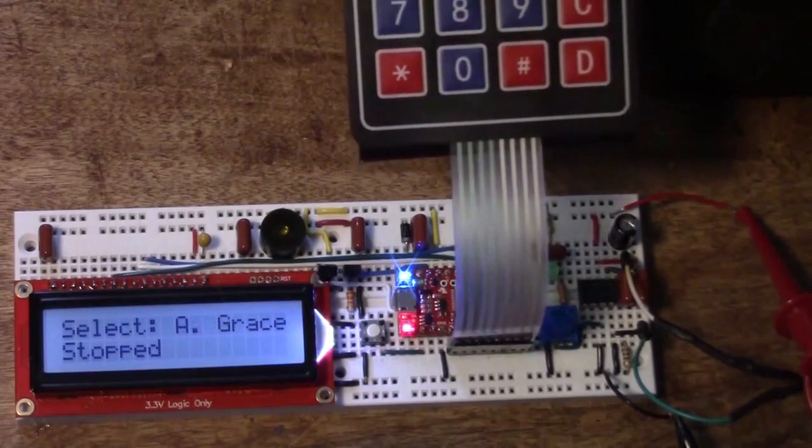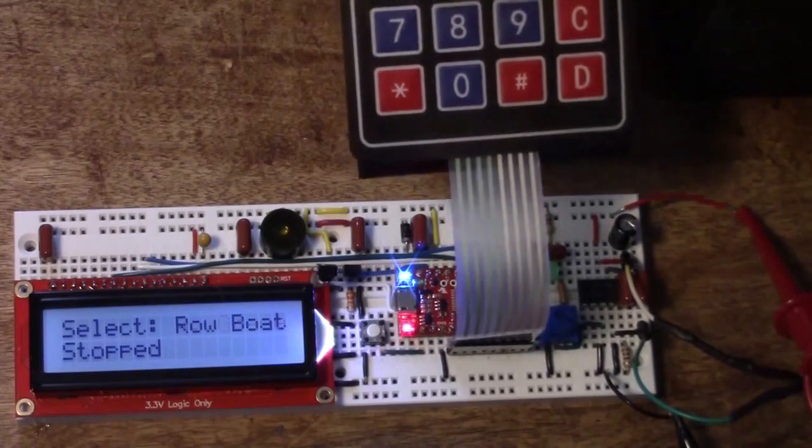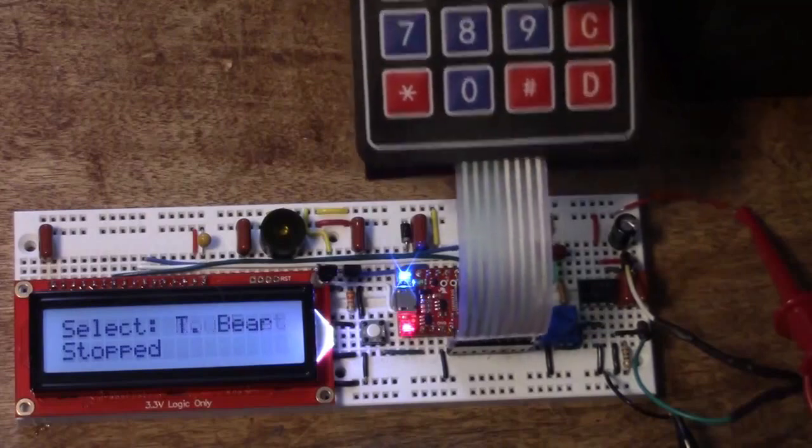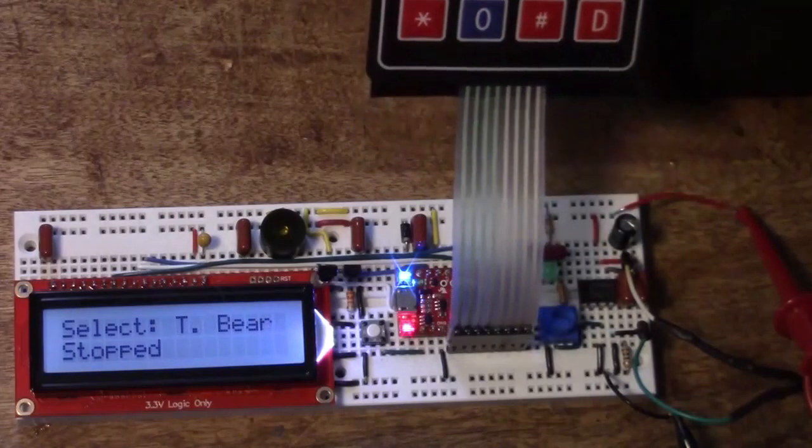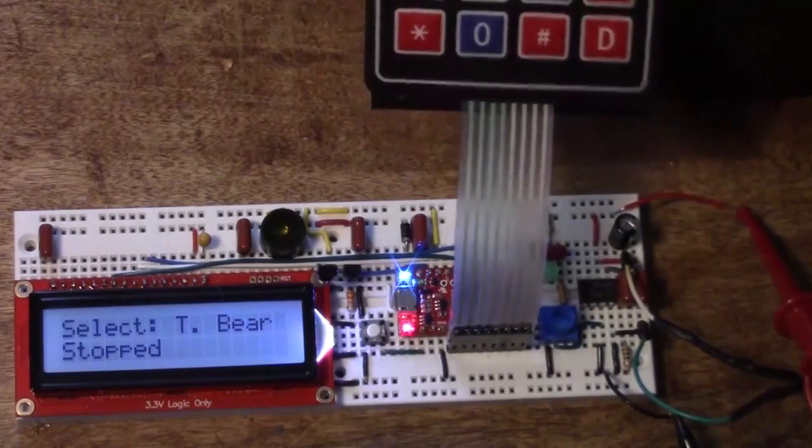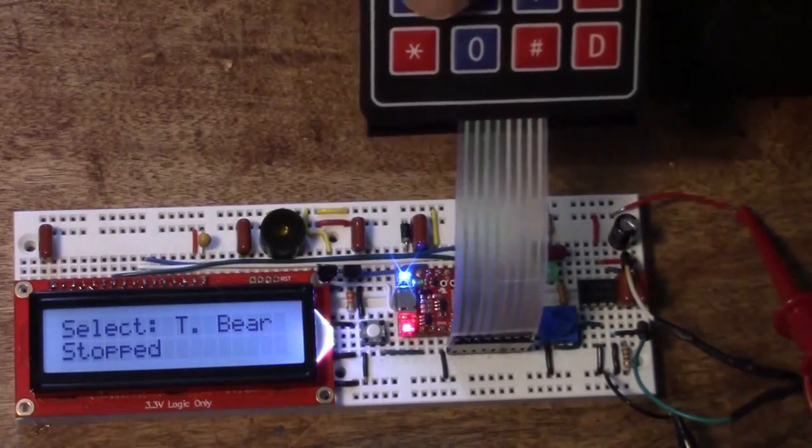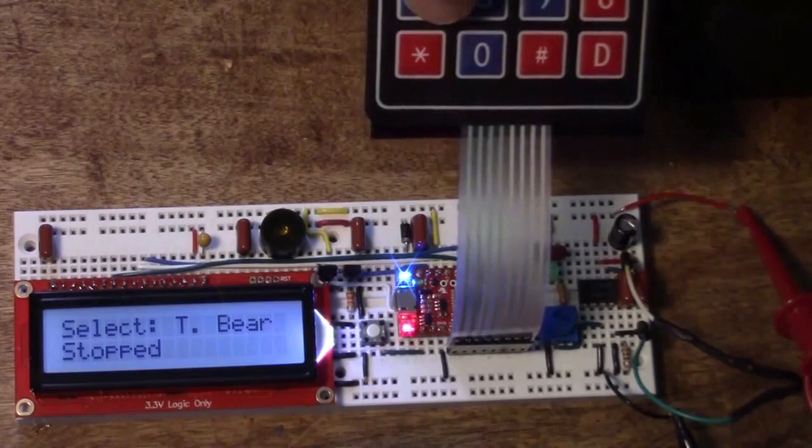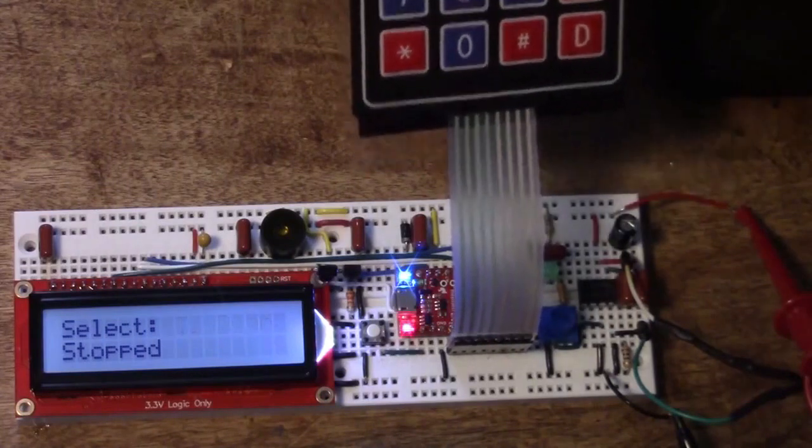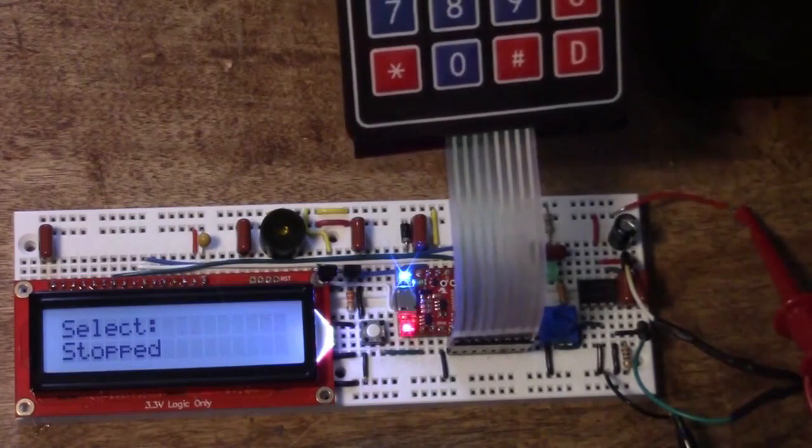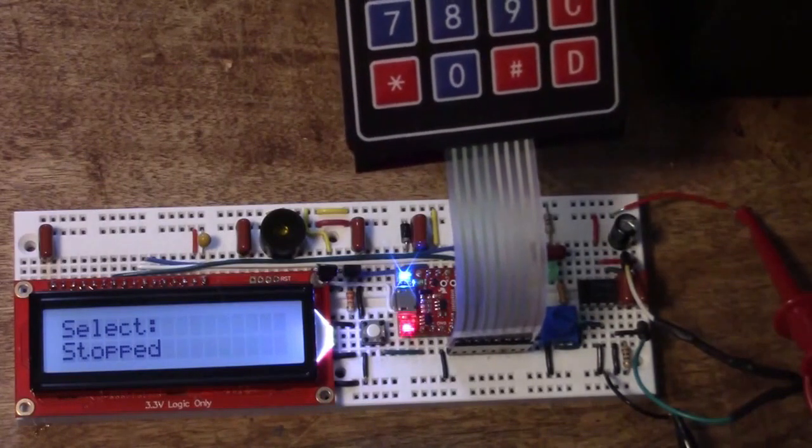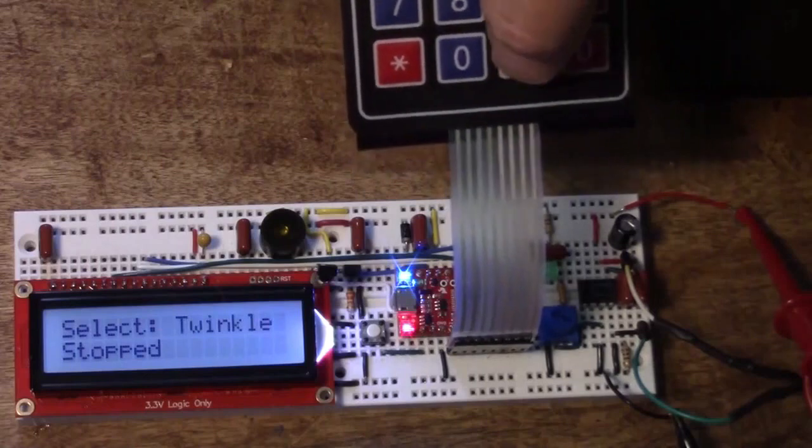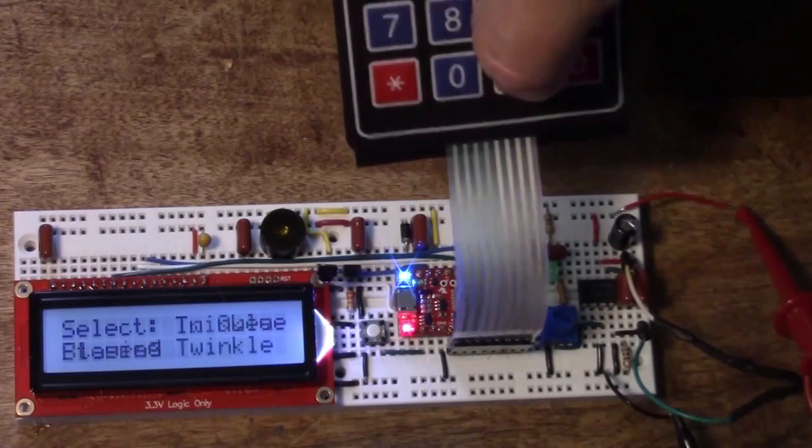Then we have Amazing Grace on four, Row Row Row Your Boat, and Teddy Bear's Picnic. Seven, eight, and nine, and zero are available but if we press them now they don't do anything. If we select a song and press the enter key...